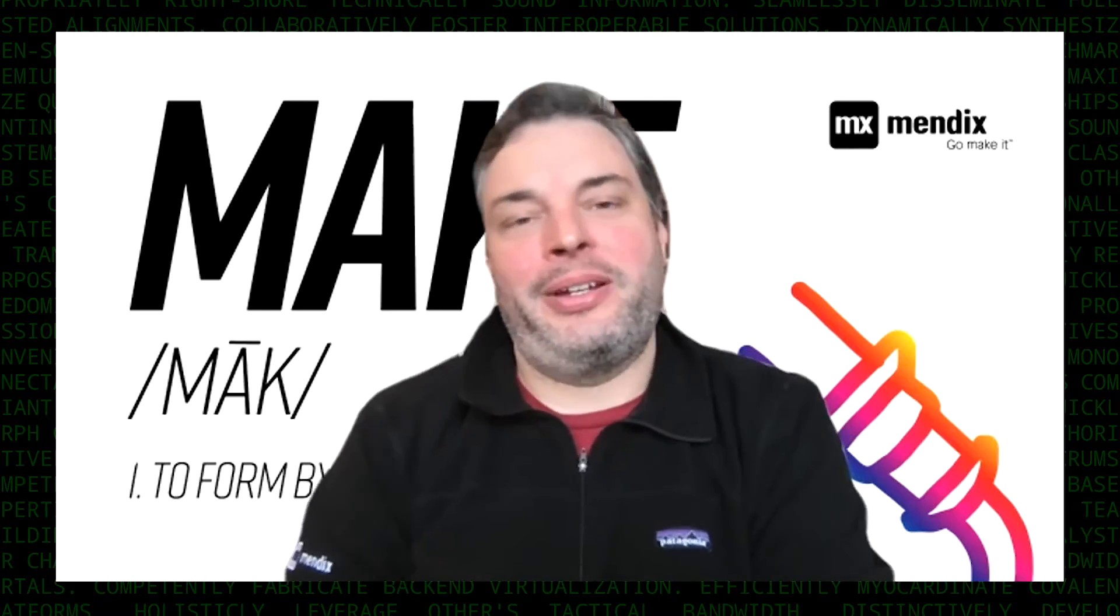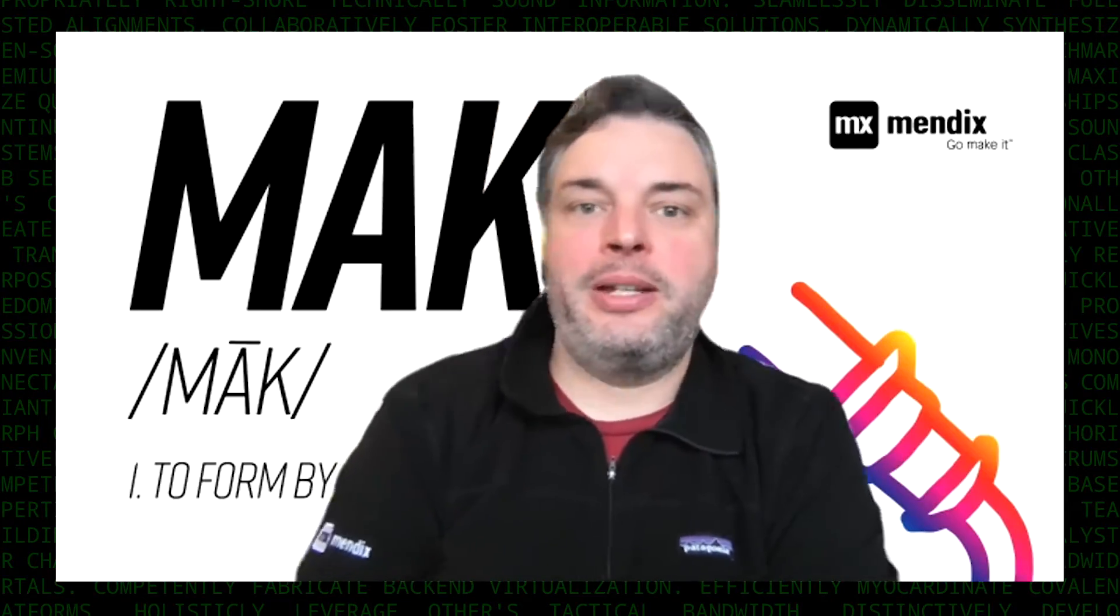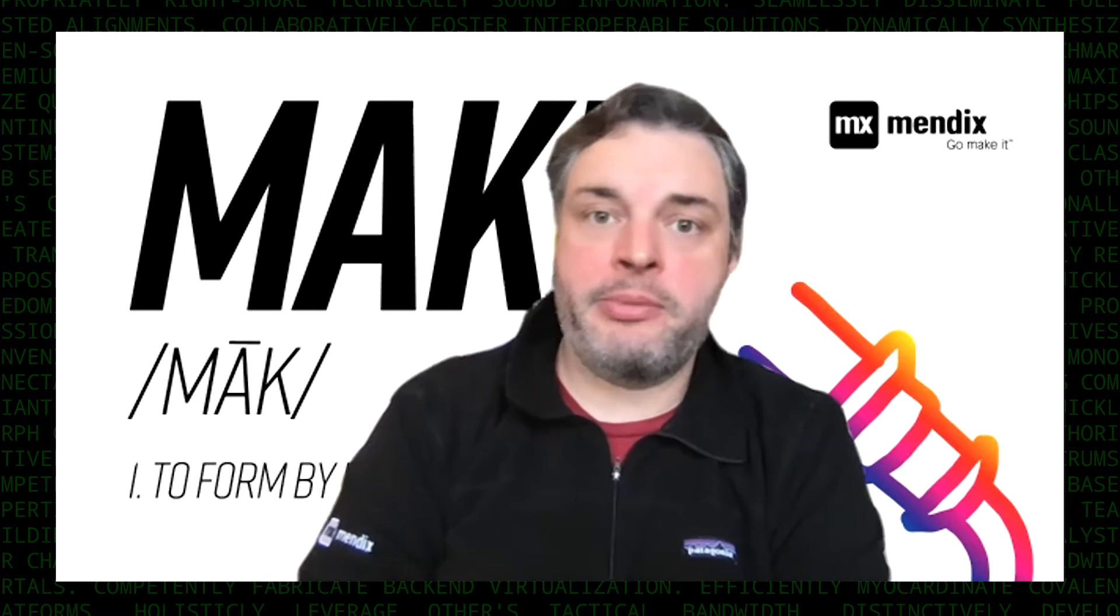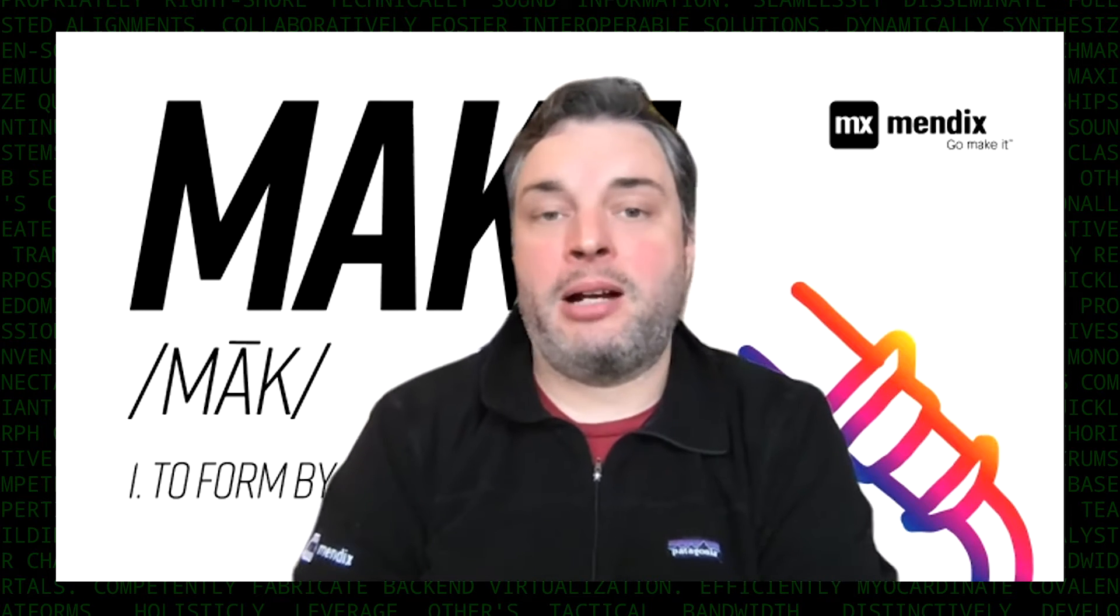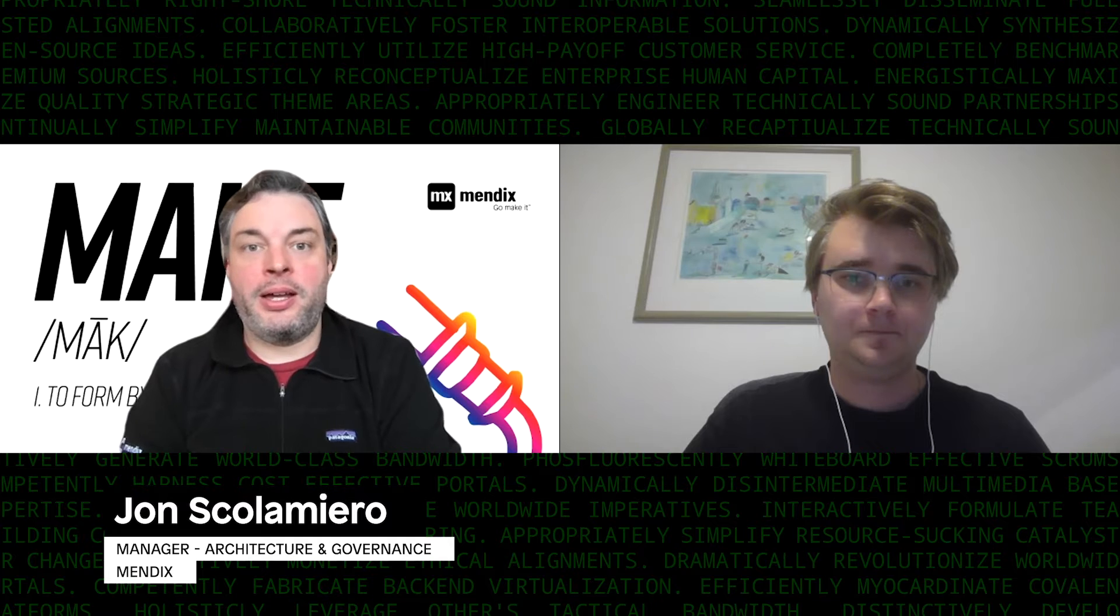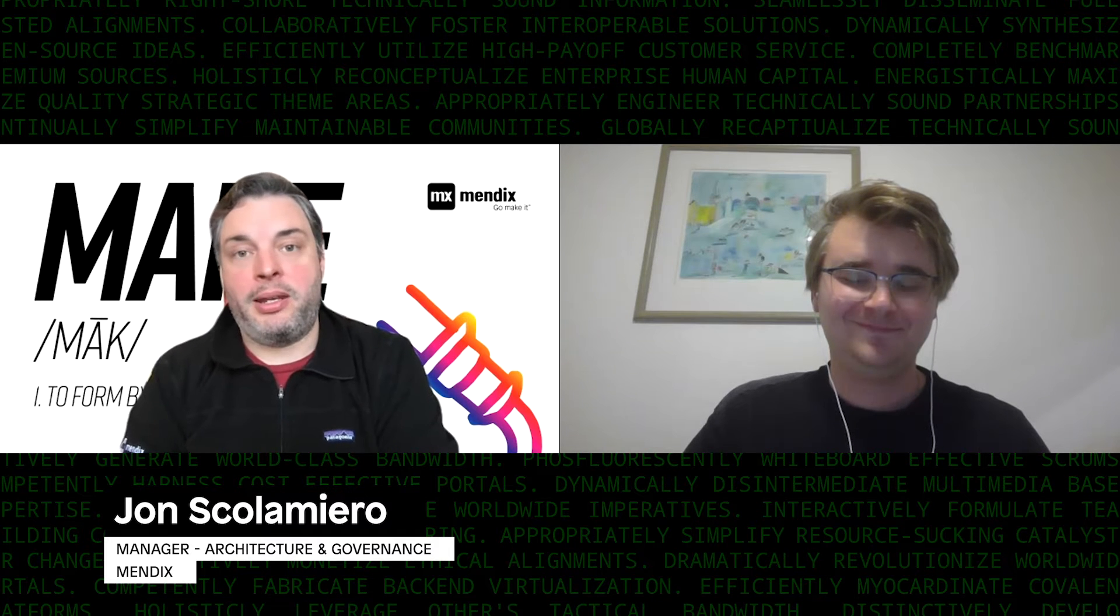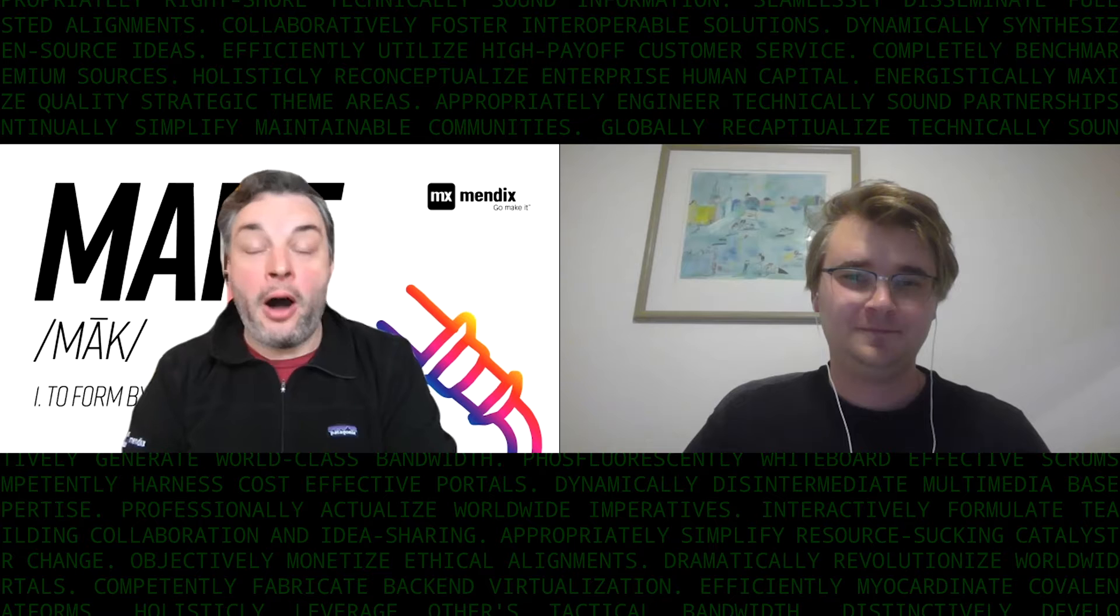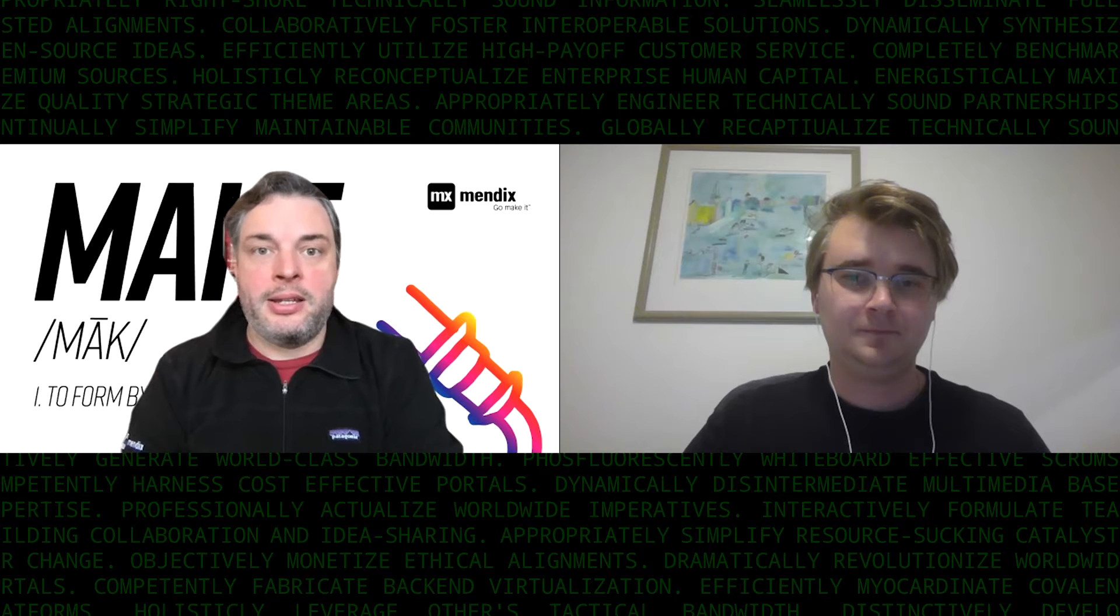Hi and welcome to Candid Low Code. Candid Low Code is a series that we're doing here at Mendix to talk about the things that our customers and employees really care about right now. I'm John Scolamero and I'm here with Dan Lundberg who is a solutions architect lead here at Mendix, and today we're going to be talking about automating Excel-based processes.